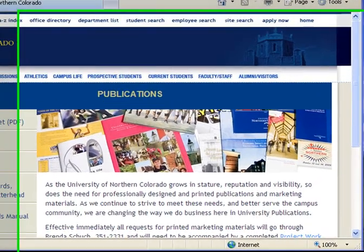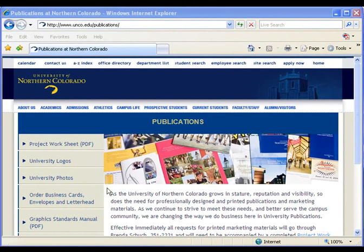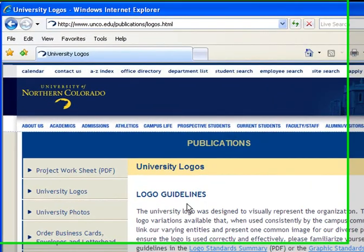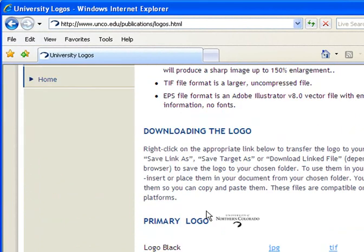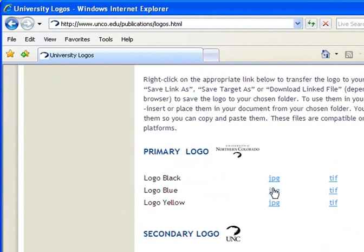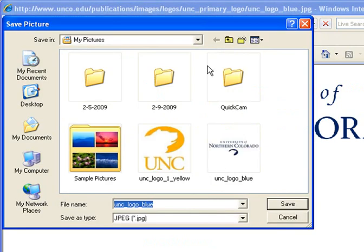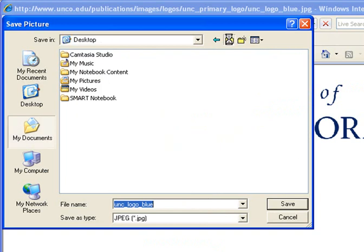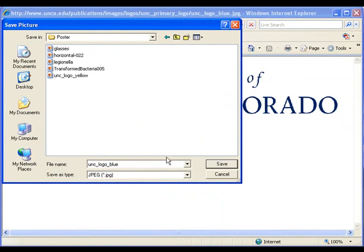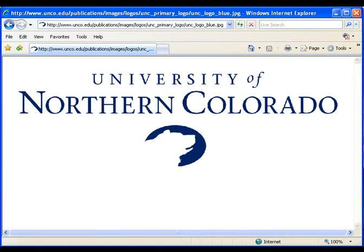One thing you may want to add to your poster is the University of Northern Colorado logos. Go to www.unco.edu/publications and scroll down to University Logos to download them. This will look much better than cutting and pasting logos off the university site. JPEGs work best. Grab a primary logo in blue, click it, right-click, and choose Save Picture As, then save it wherever you want — I'll put it in my poster folder as 'UNC logo blue' and hit Save.